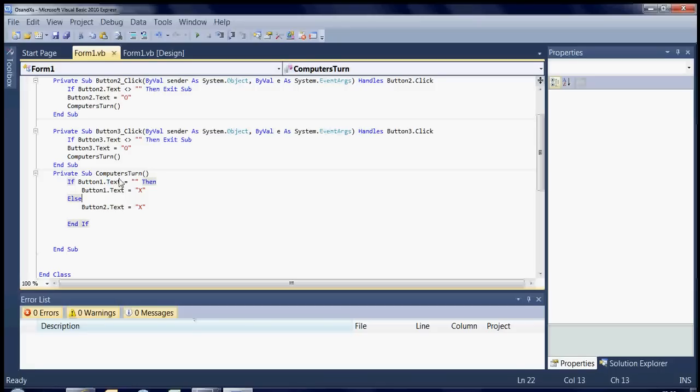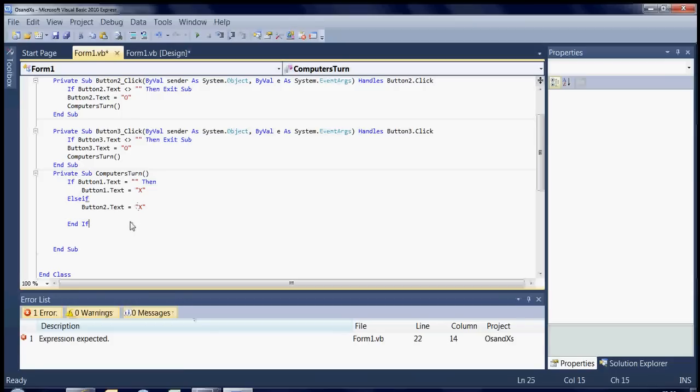But if it's not then put something in button two. But actually we want to check, you can do an else if. It's kind of a new feature to visual studio 2010 that I've noticed. I didn't notice it in the previous one. So else if.